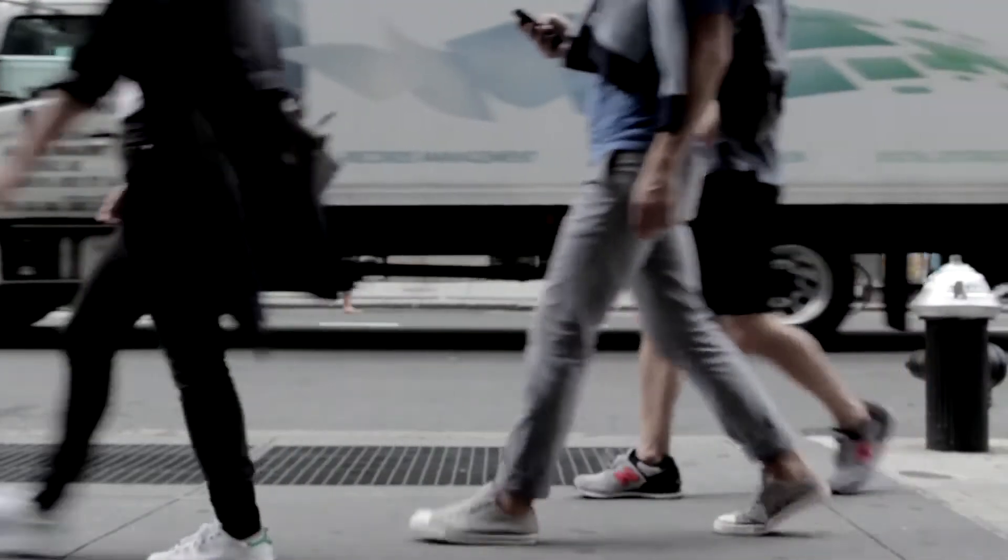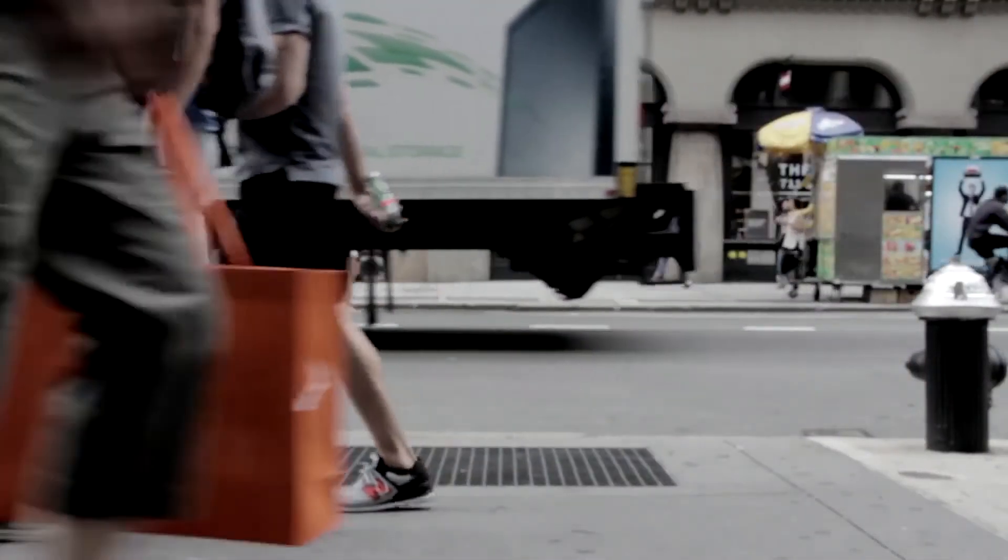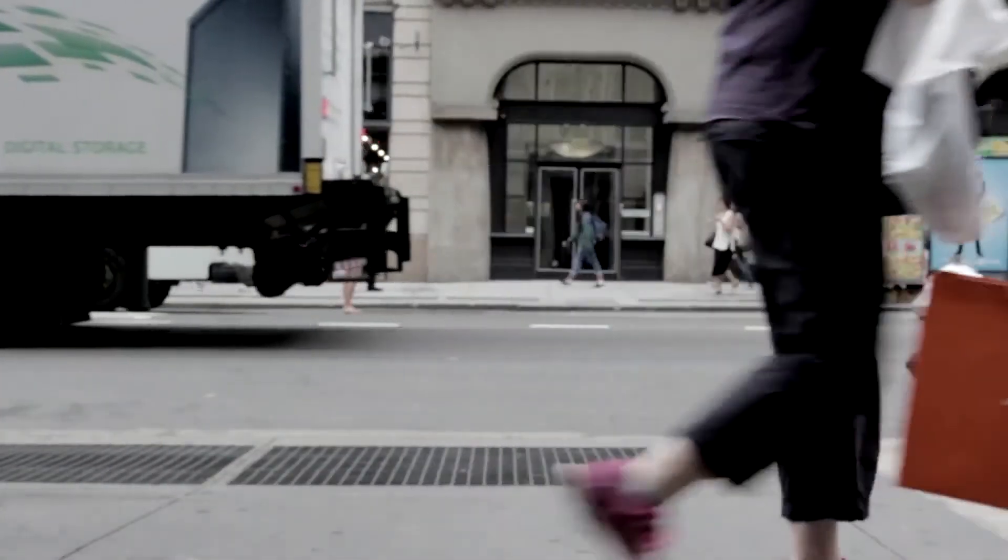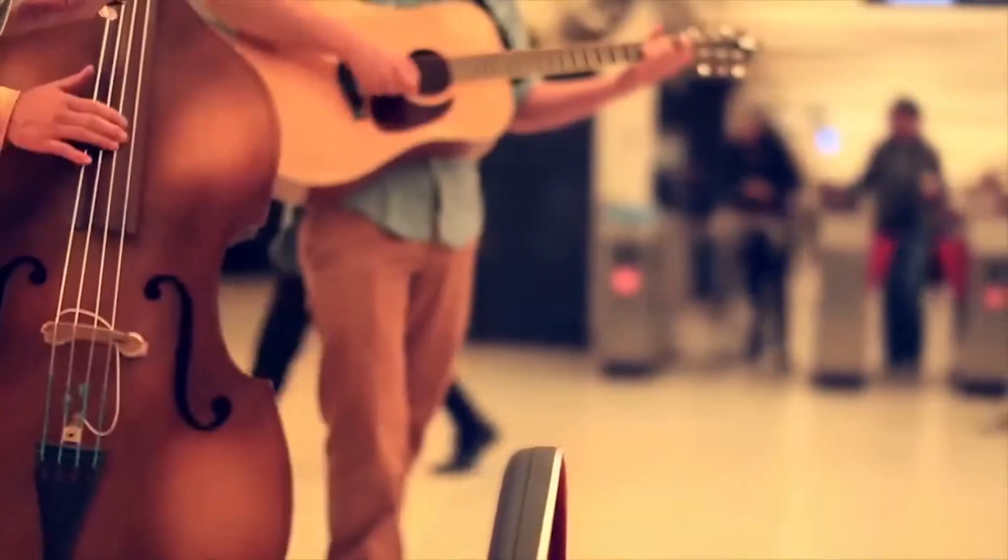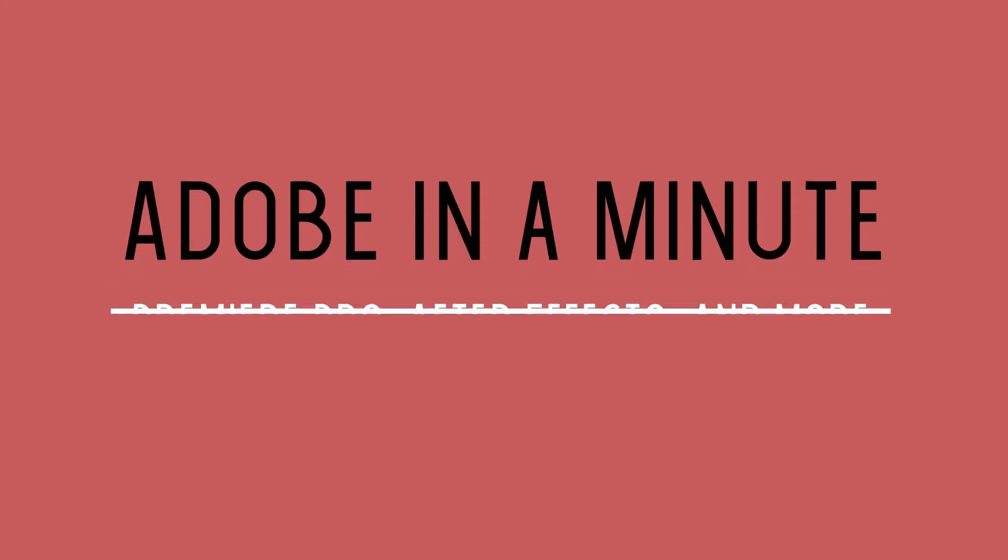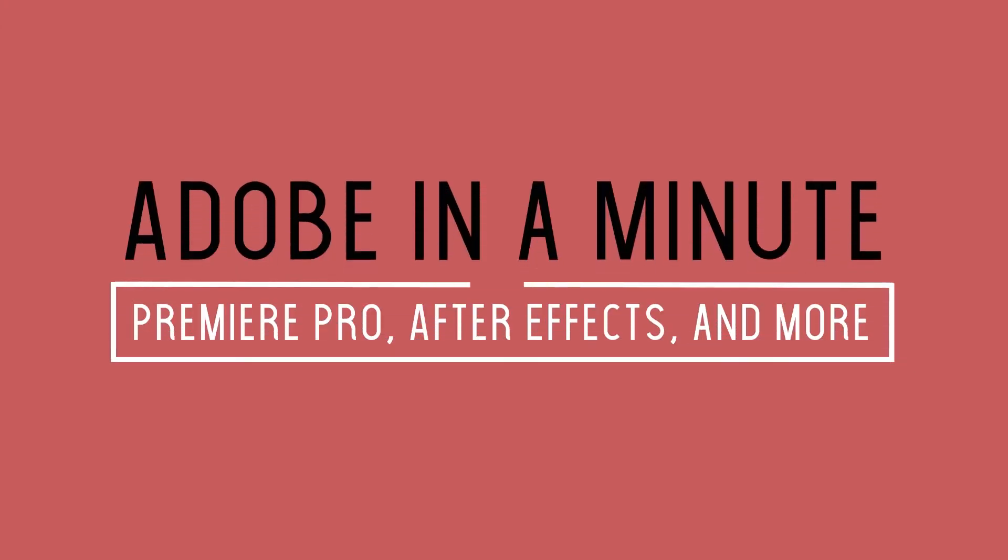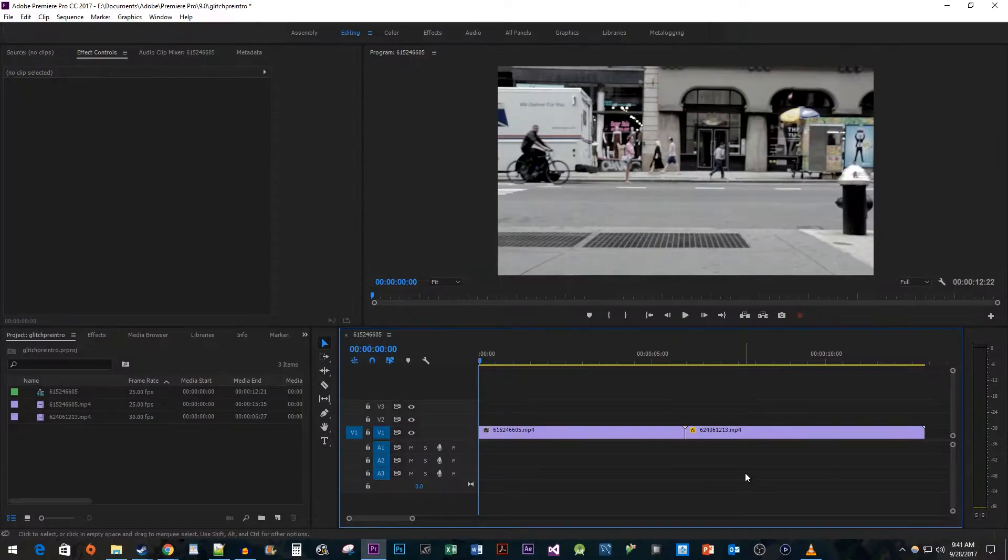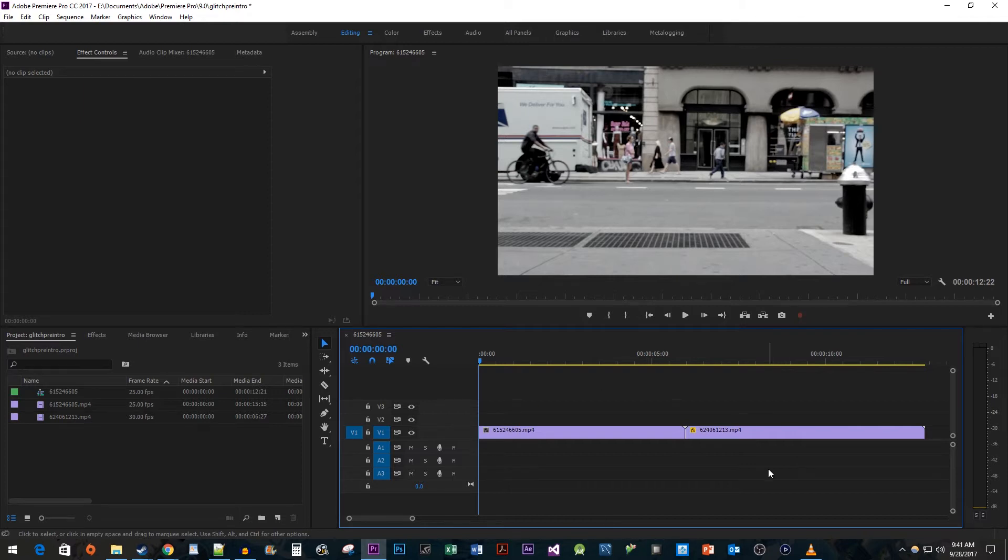In this video, I'm going to show you guys how to do an easy glitch transition. To begin, I just added two video clips to my timeline that I would like to add a glitch transition to.